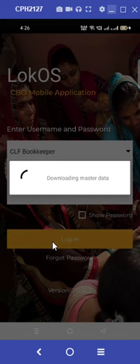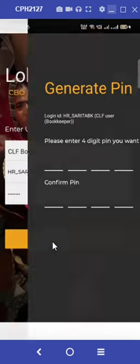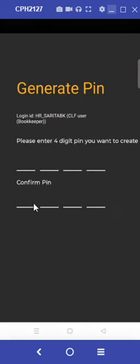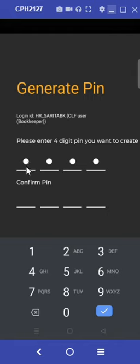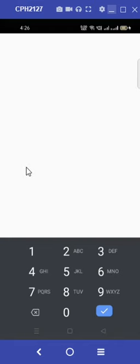Instantly the master data starts to download. The next step is to generate a four-digit PIN. We keep the same PIN, 1234, for our convenience.